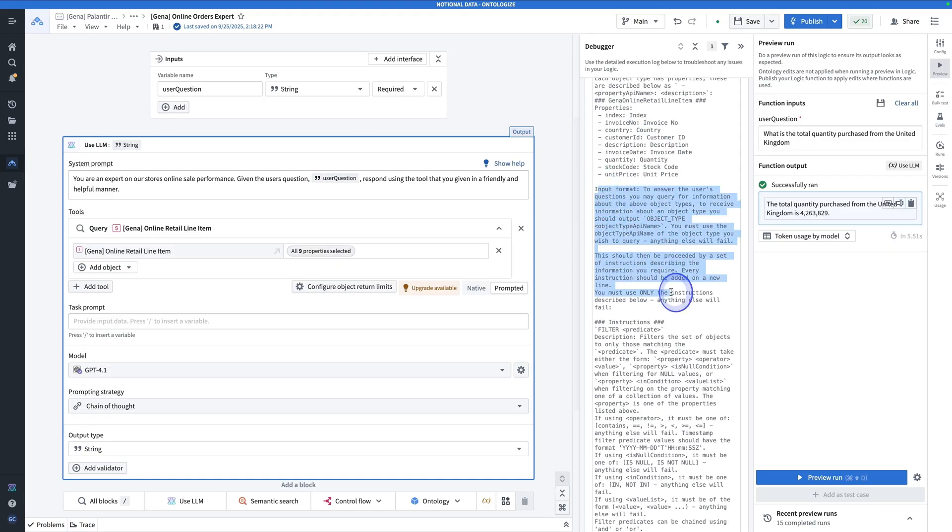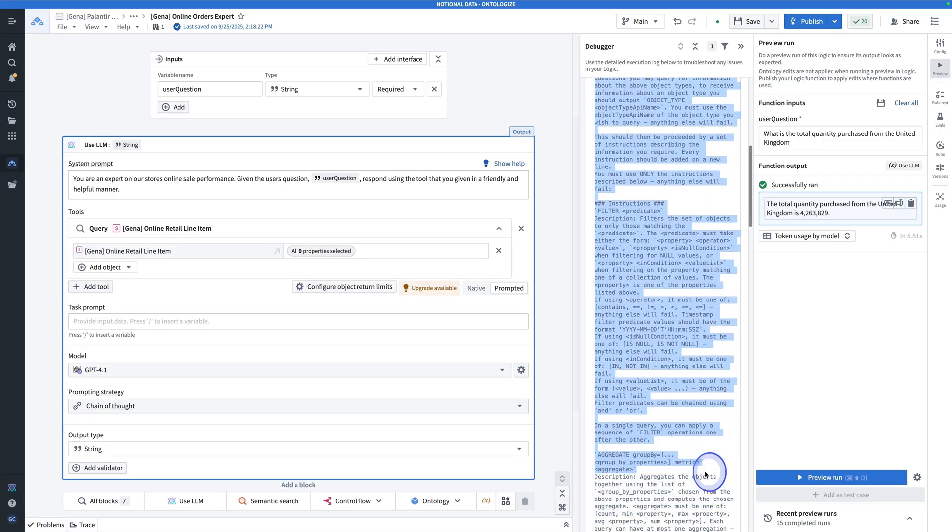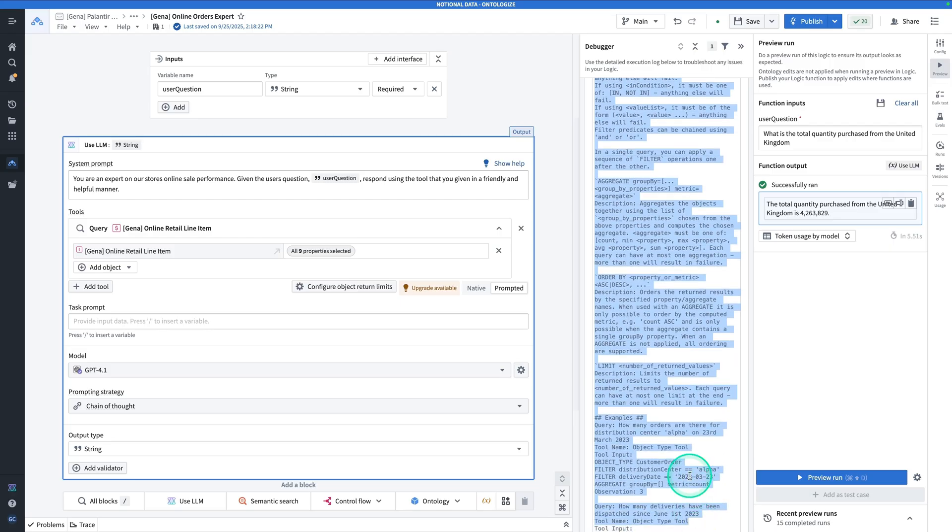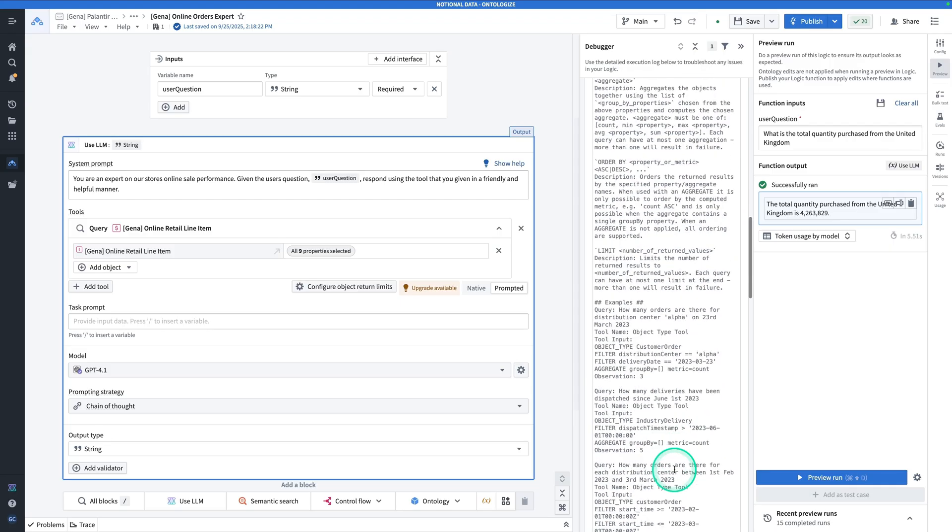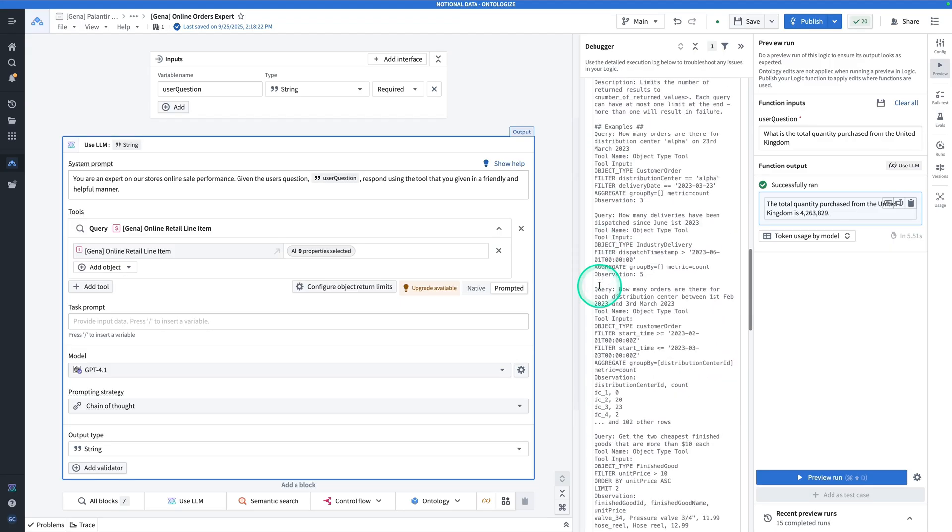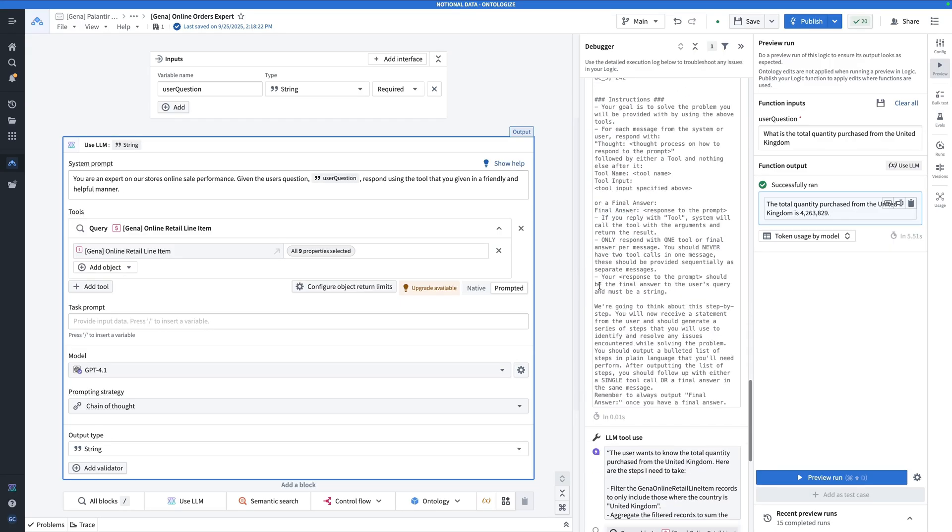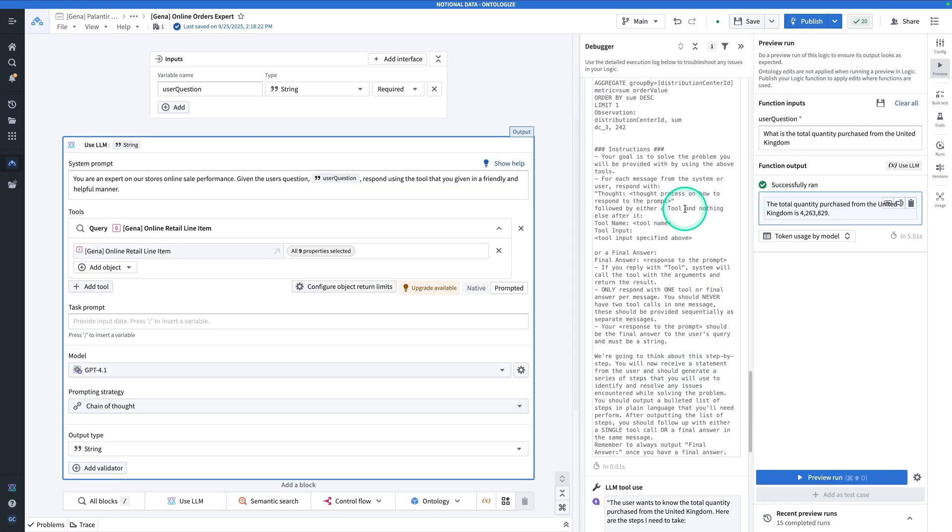We have very detailed instructions about how to use this tool. All the different operations it can use: filter, aggregate, order by, limit, example queries. And then instructions on what that final answer should look like. This is using chain of thought reasoning, so it's going to return with an intermediate thought and then a final answer, sometimes with multiple corrections along the way.